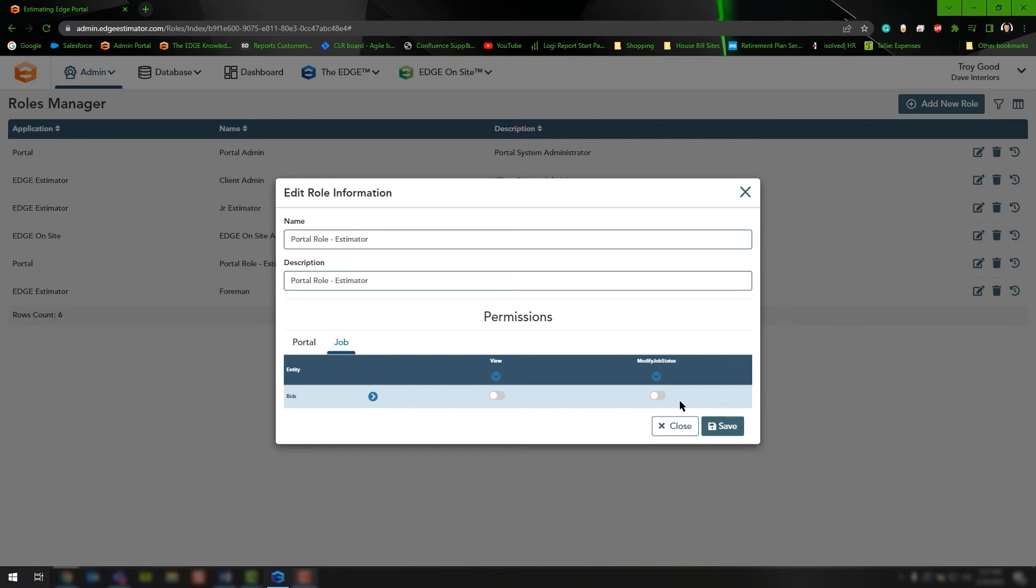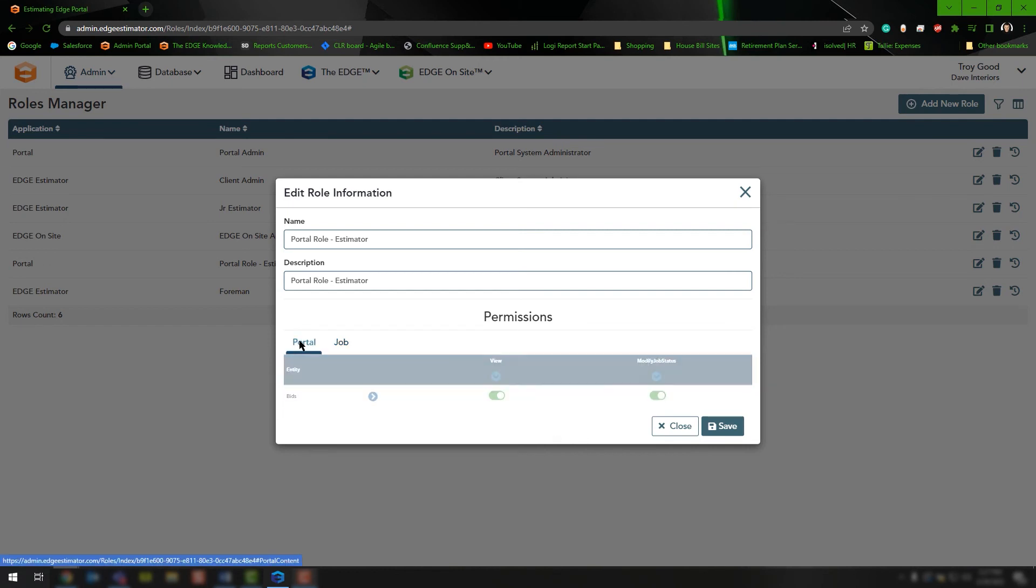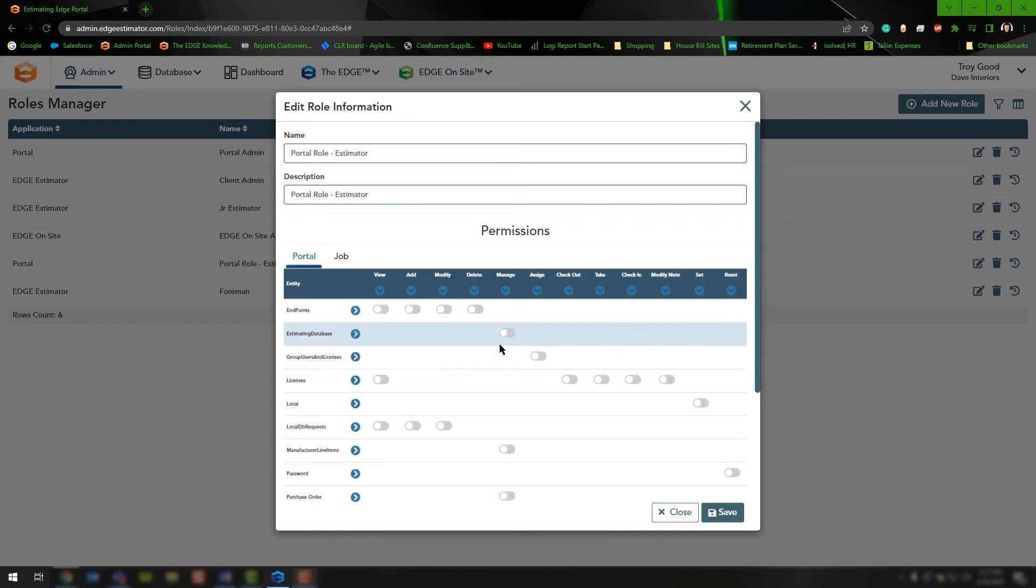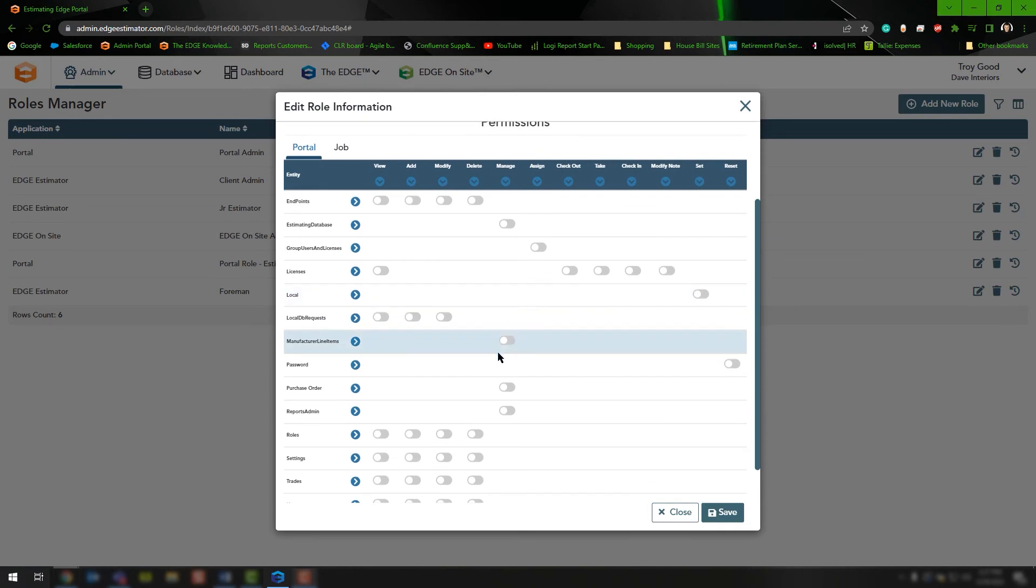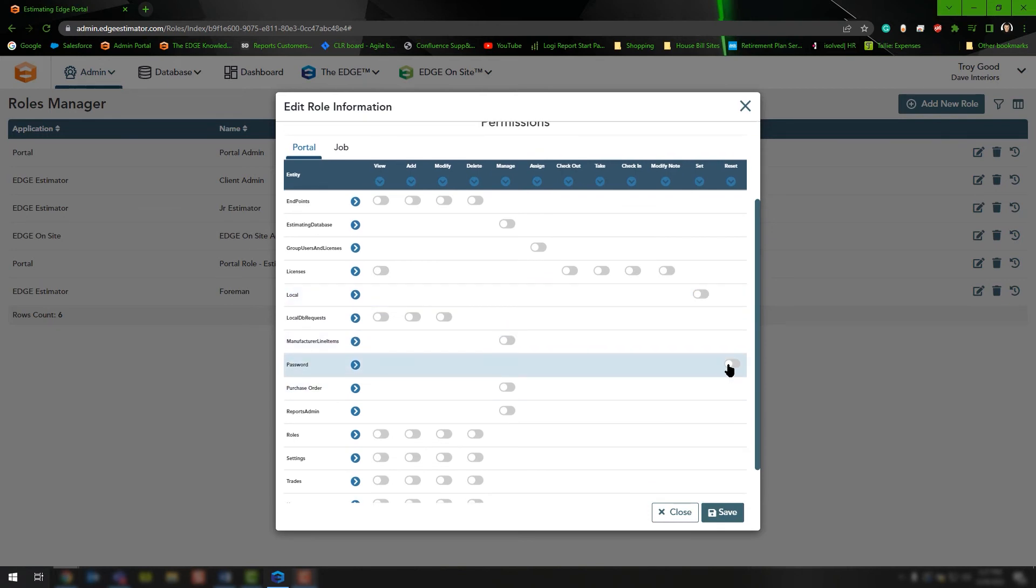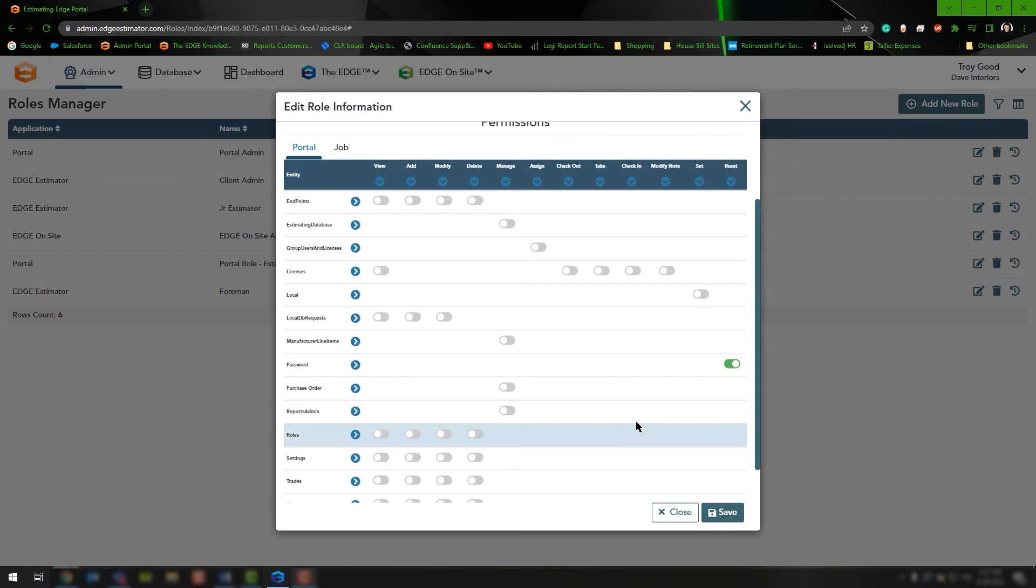If you had archived any of your bids, they would need to be able to unarchive them, so they would need to modify the job status. You would want to turn that on and also turn the view on for them. Jumping back to the portal tab, this is where the permissions get a little more restrictive. In this case, we do want them to be able to set their own password so they can reset it if they forget it.